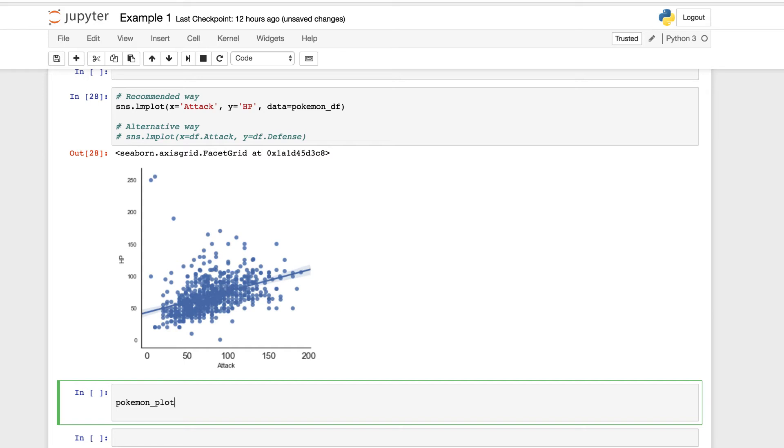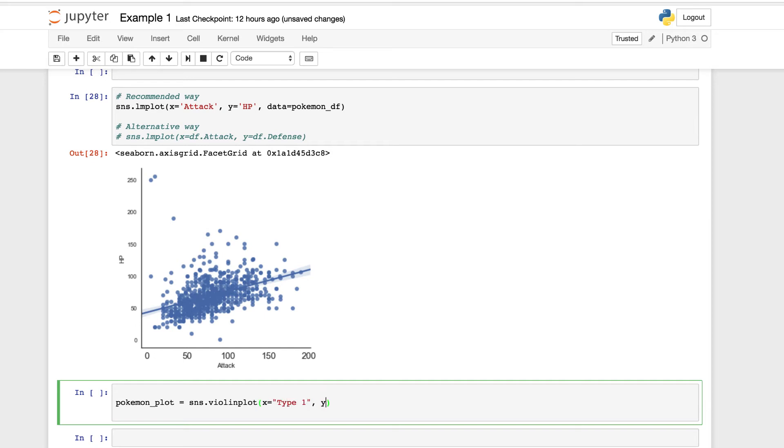But if we ever want to reuse it and it's a good practice, you can set a name. We're going to be using Pokemon plot equal to SNS dot again, the violin plot first. And as you know, we have to pass in our parameters. We need to set our X value equal to type one. Y equal to attack. We need to set our data equal to Pokemon df. And we'll set our inner equal to none. We have our violin plot built.